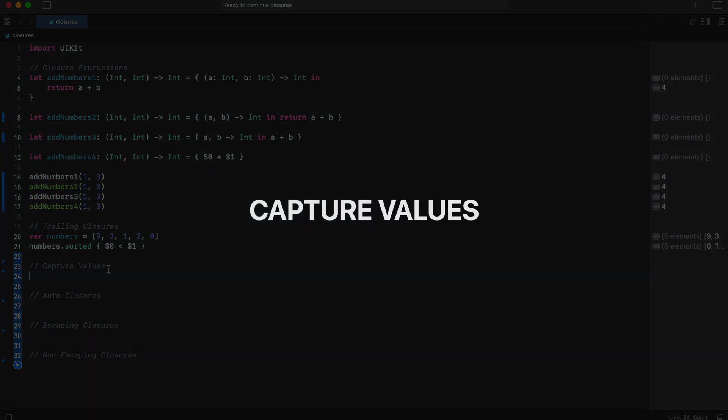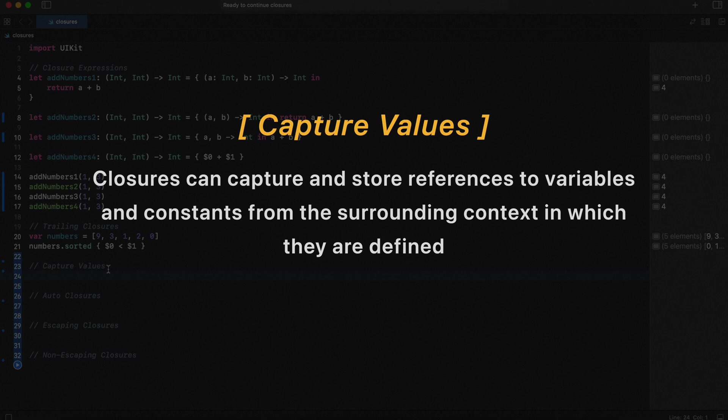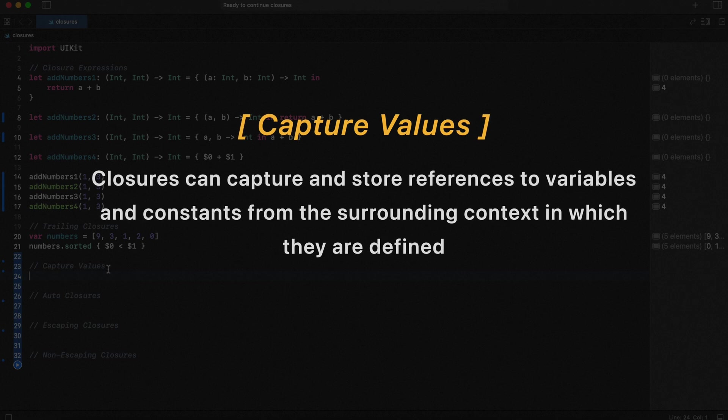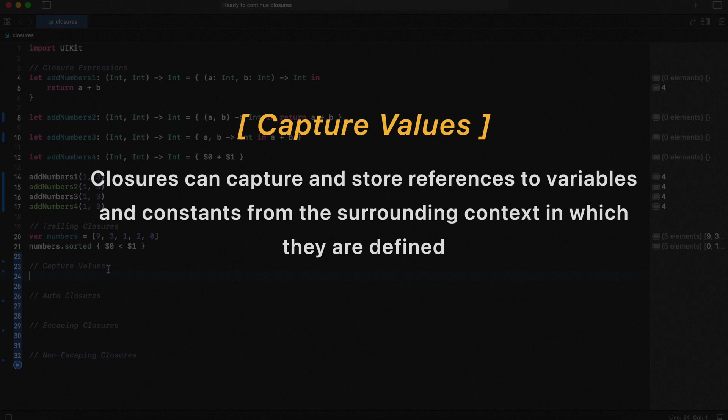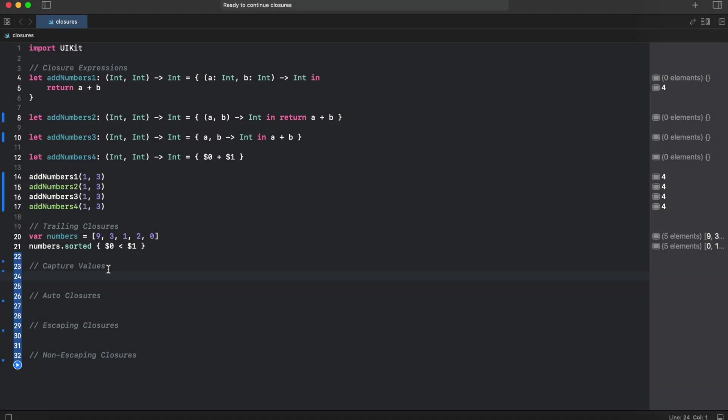Next, capture values. Closures can capture and store references to variables and constants from the surrounding context in which they are defined. For example, nested function can store the reference to the variable from out of its scope.